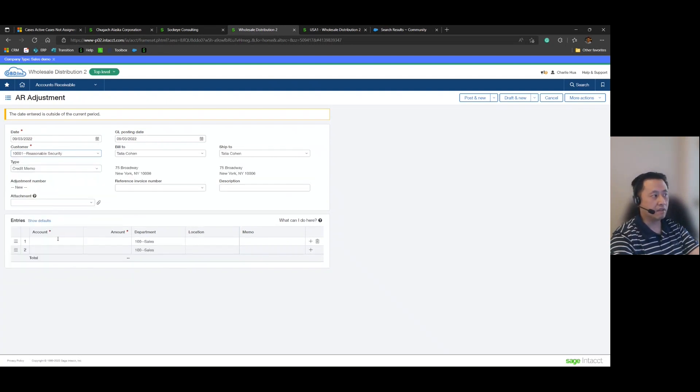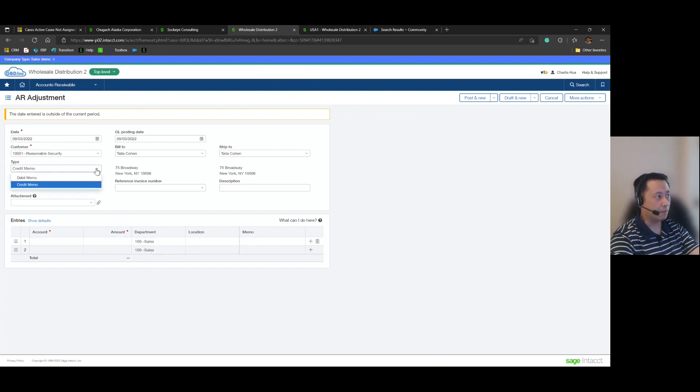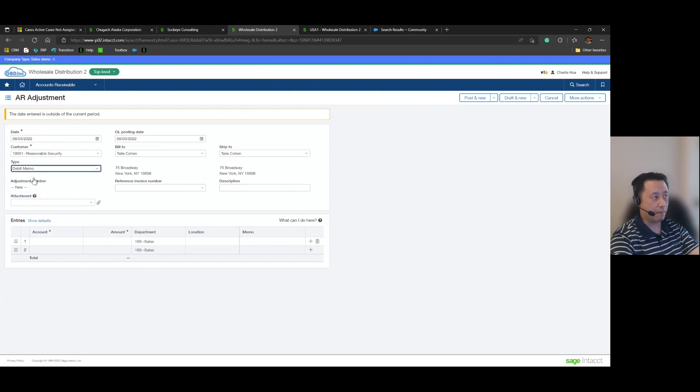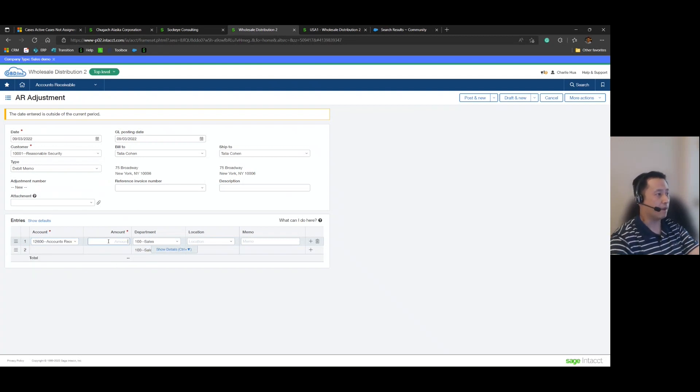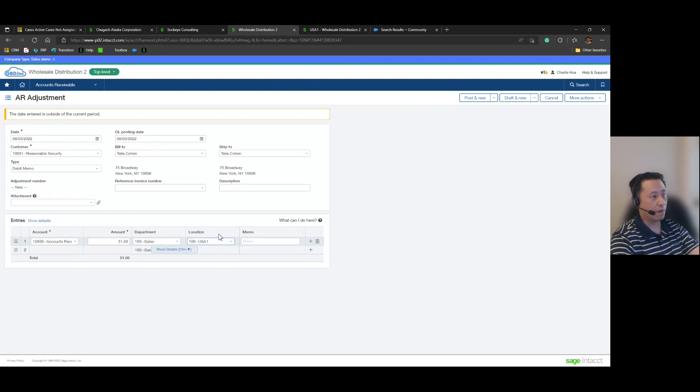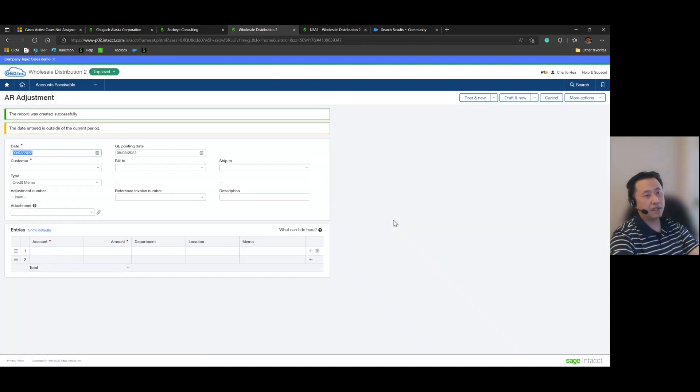And here what we're going to be doing is clearing the overpayment account of that overpayment. And to do that, what we'll want to do is actually change the adjustment type from the default which is credit memo to debit memo. We are going to be debiting AR and then we will be crediting the overpayment account in the amount of $51 for that same department for that same location. And then let me go ahead and post that.